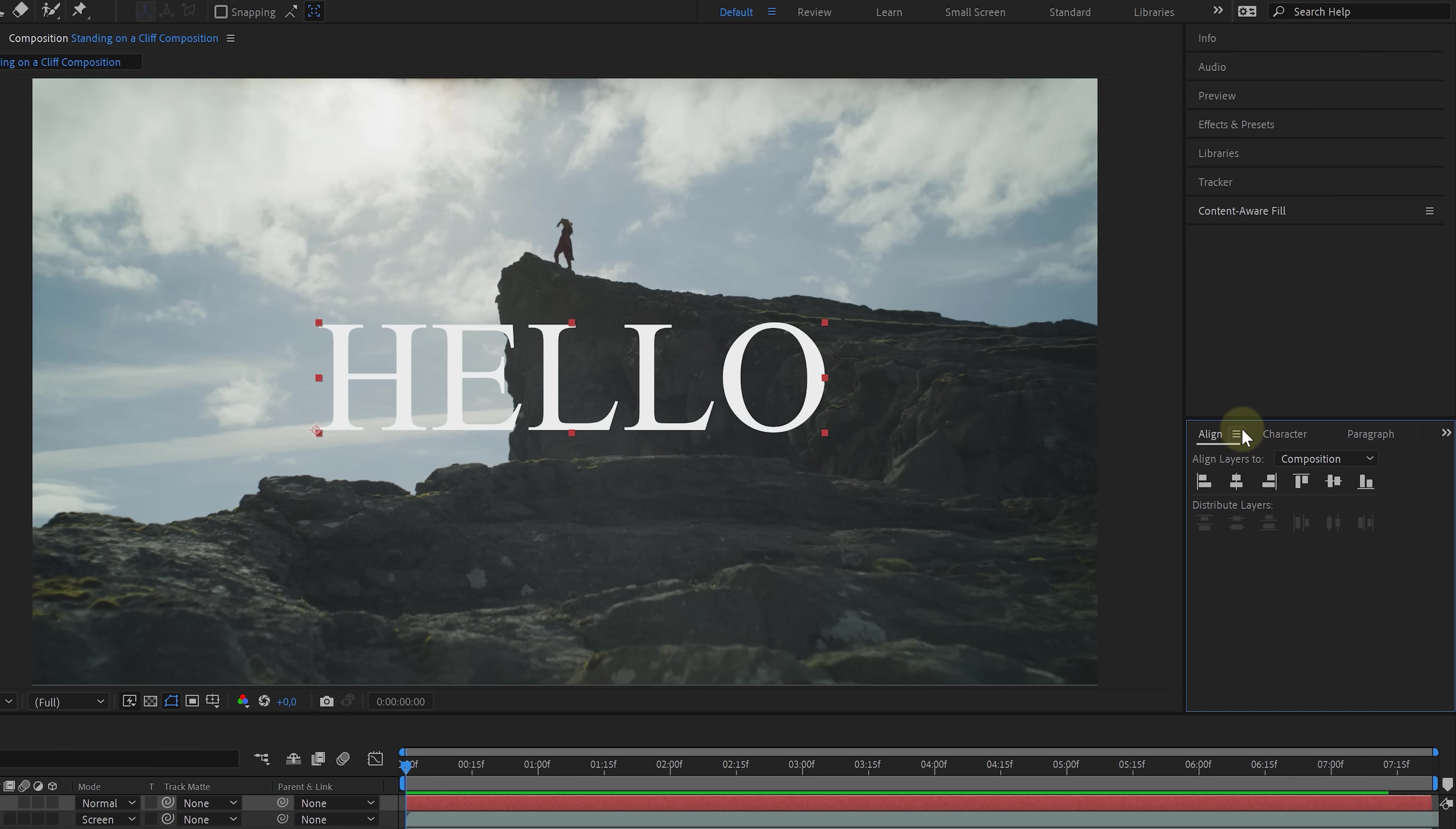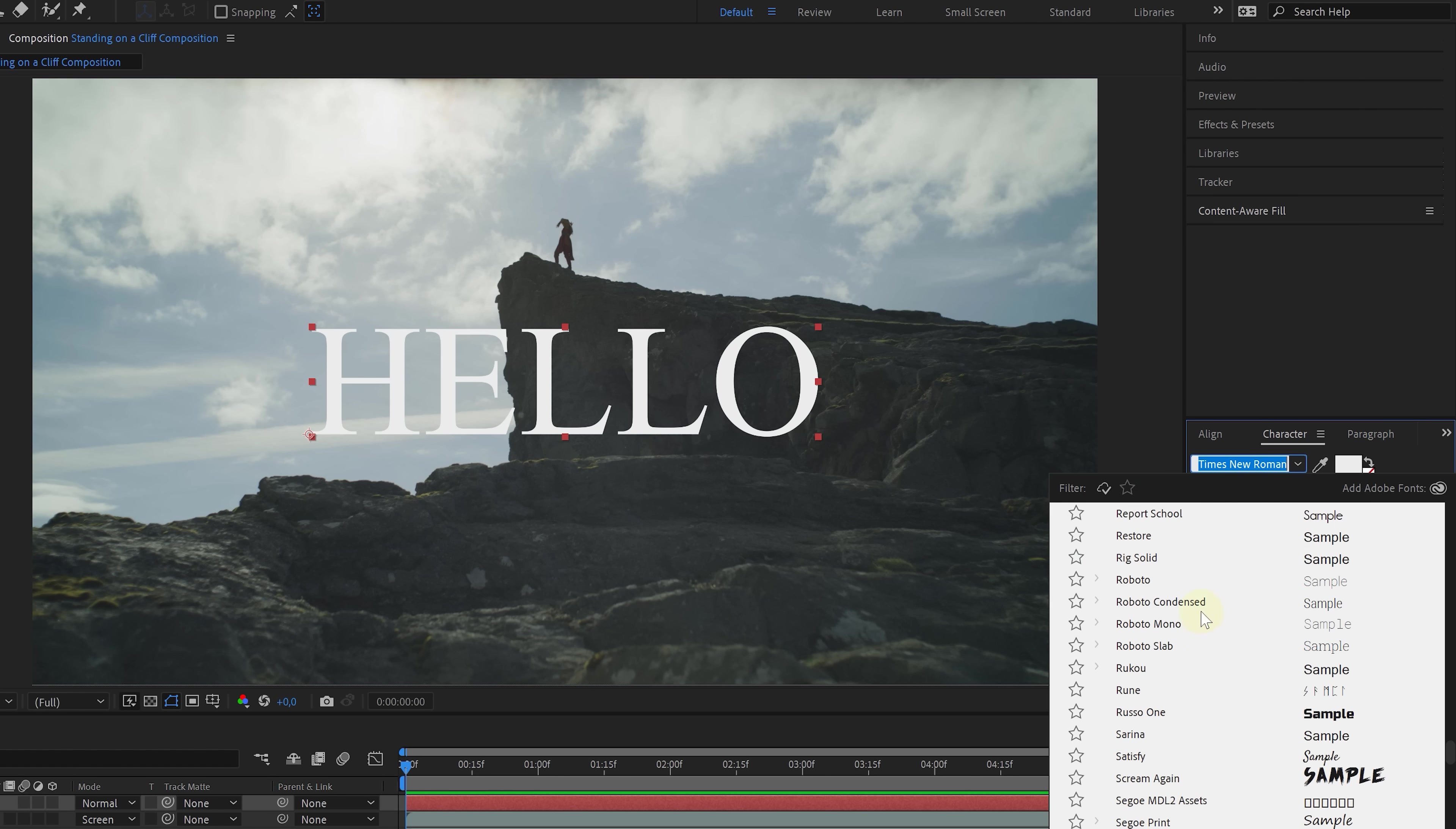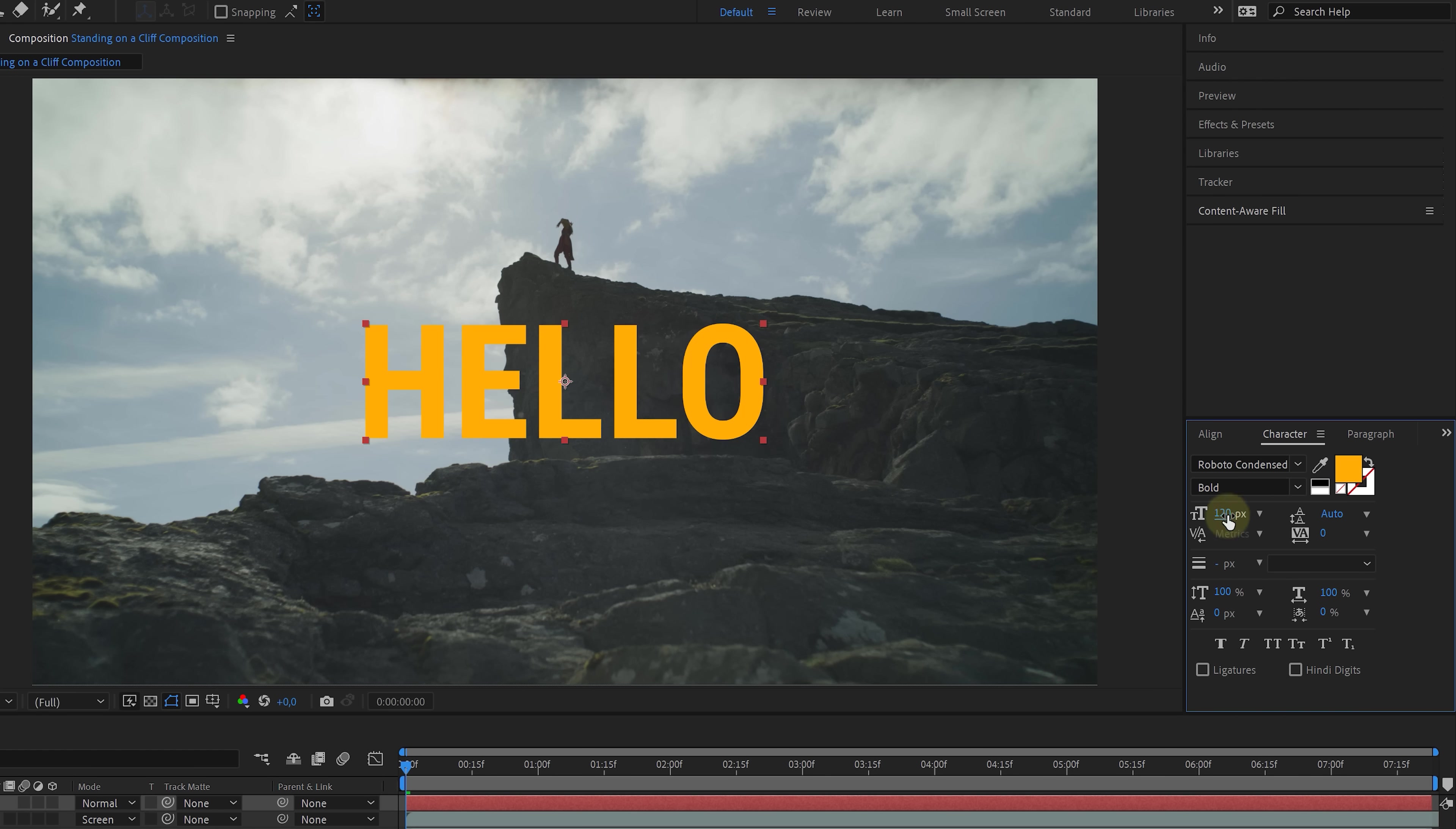When working with text, you'll be using these three windows most of the time. Align helps us to align the text in the comp. For instance, clicking these two will align the text in the center. The paragraph window gives us some more options to align the text within the text field. And with the other options, we can further add margins and whatnot. And finally, from the character window, we can stylize the text. Choose a font, a color, and all of that.